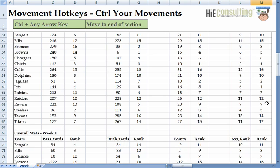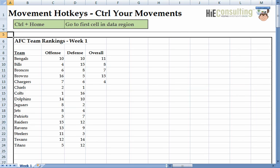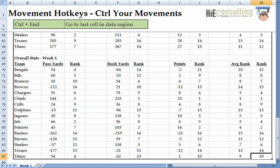Now we can see the Chiefs are number one. Our next hotkey is going to allow us to go back to the beginning of the worksheet very quickly. We do this by holding the Control key and then hitting the Home key. Likewise, if you want to go to the end of a data region, hold the Control button and press the End key. Excel takes you to the furthest cell you've selected during the use of your workbook.